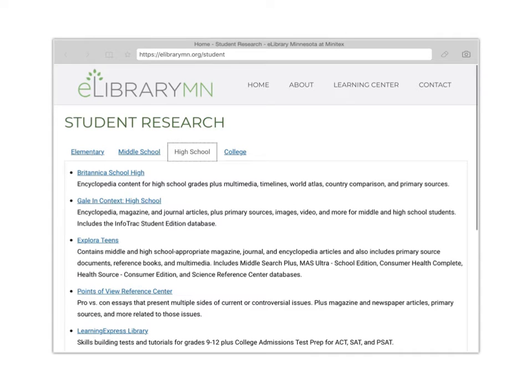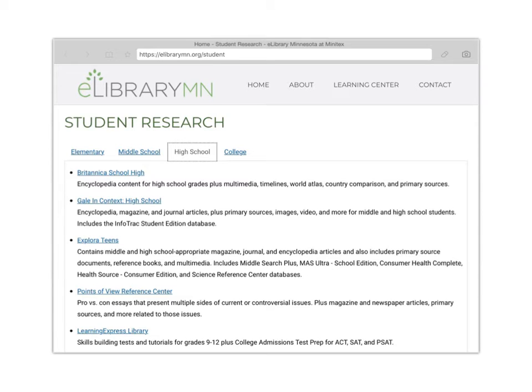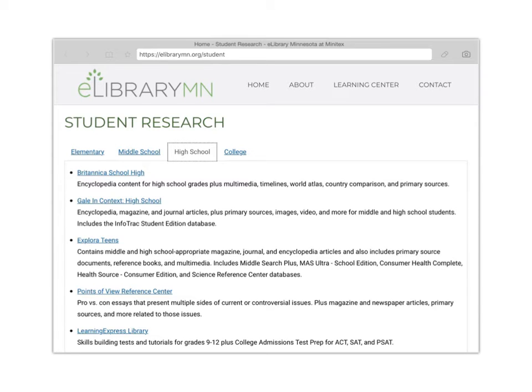So to give you a frame of reference as to what each one of these does, you can read the description for each. Britannica School for high school is going to be more of a quick information about your topic, more like Wikipedia. In fact, in a lot of cases, it's less detailed than a Wikipedia page would be, but it's also more reliable information, which is why we're going to these databases rather than using Wikipedia.